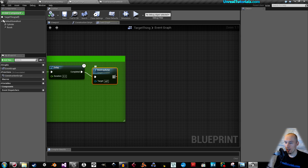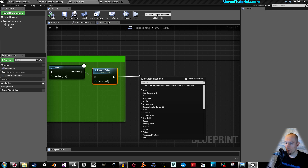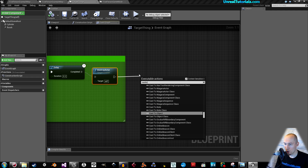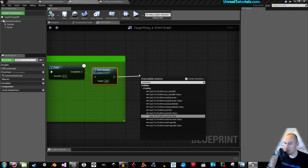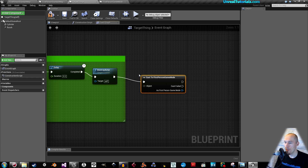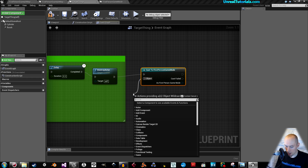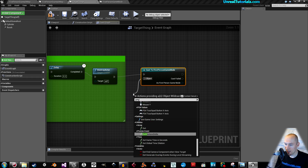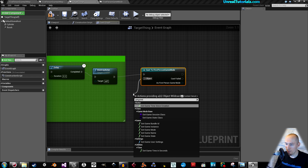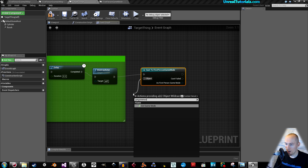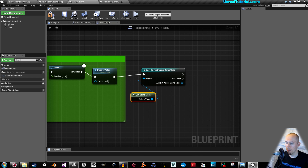So drag this out after destroy actor and cast to First Person Game Mode. The object for the game mode is 'Get Game Mode'.